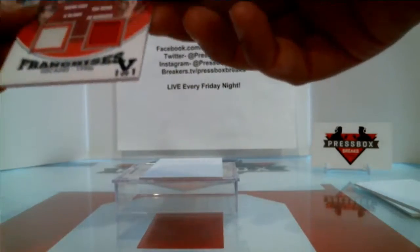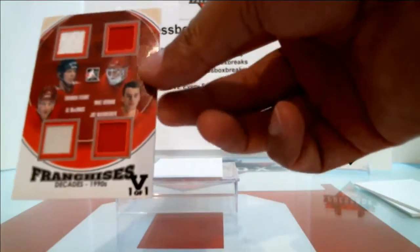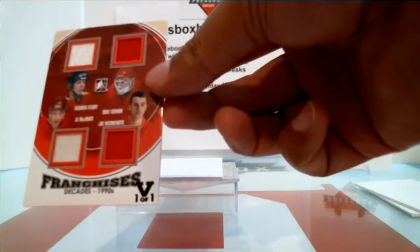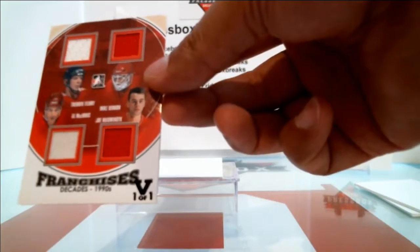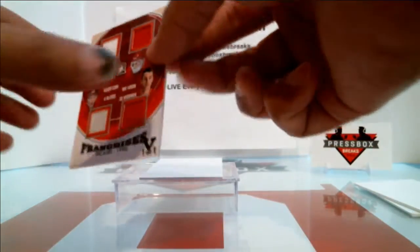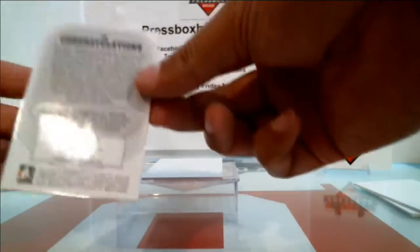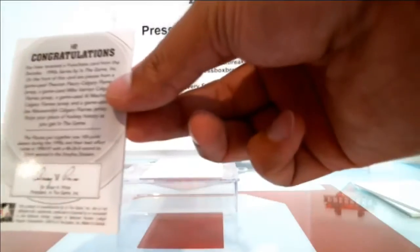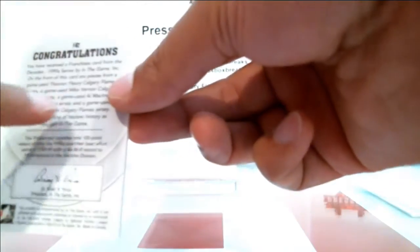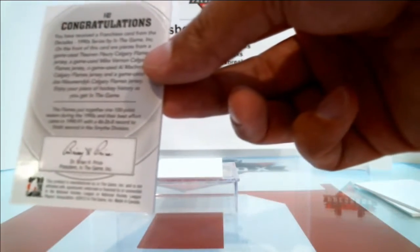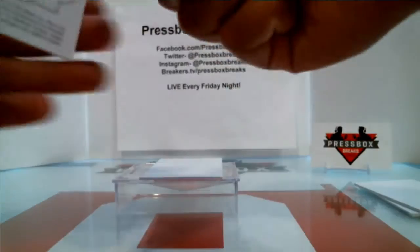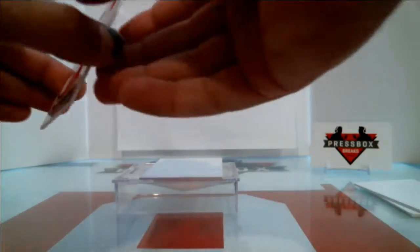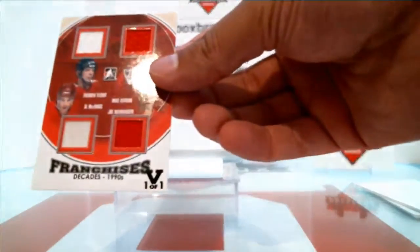And we've got Franchises, Theoren Fleury, Al MacInnis, Joe Nieuwendyk, and Mike Vernon. 1990s, this one's going to go out to the Calgary Flames. Says right there, we've got Calgary Flames, Calgary Flames. Nice hit for the Flames there.